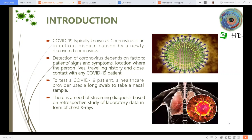COVID-19, typically known as coronavirus, is an infectious disease caused by a newly discovered coronavirus. Detection of coronavirus depends on factors such as the patient's signs and symptoms, location where the person lives, traveling history, and close contact with any COVID-19 patient. To test a COVID-19 patient, a healthcare provider uses a long swab to take a nasal sample which goes to a laboratory for further testing. The diagnosis becomes even more critical when there is a lack of testing capacity for tackling the virus and its severity. So there is a need for streamlined diagnosis based on retrospective study of laboratory data in the form of chest X-rays.